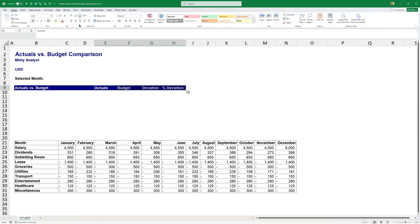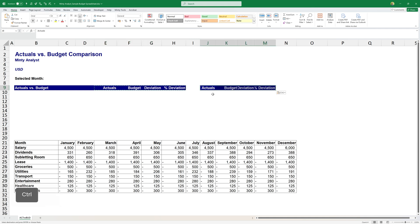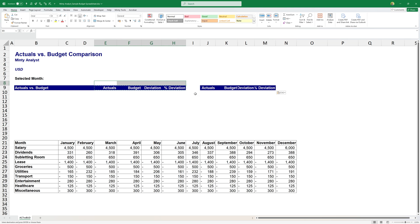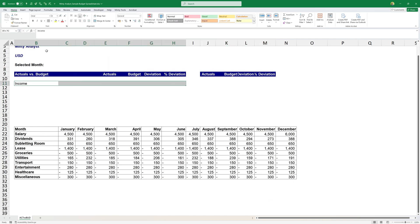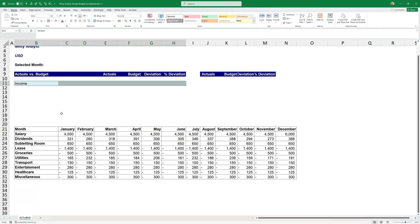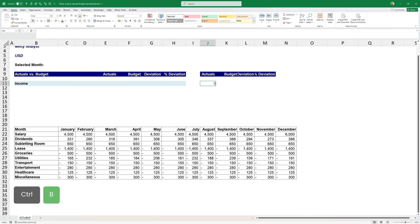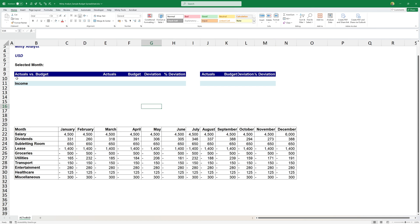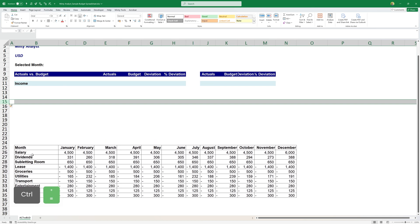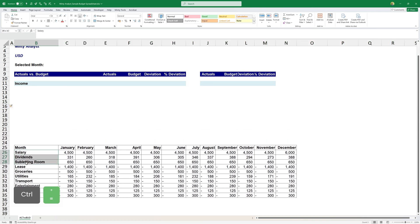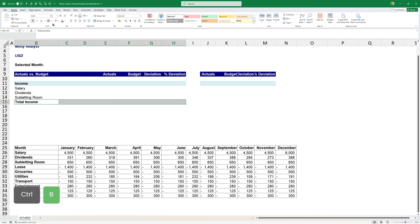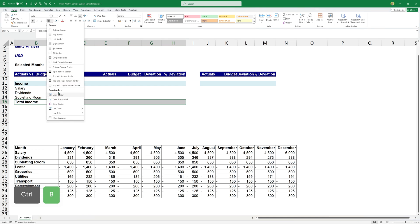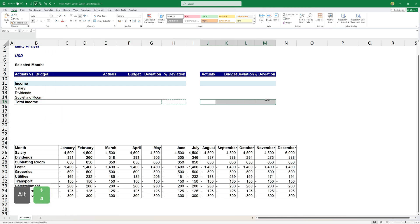I'm also going to align all those to the right because there are numbers. And I'm going to copy that and paste it over here. And here we'll show for the month and here accumulated up to this month for the entire year. So what I'll have here is going to be income. Then under income, I'm going to add my salary, dividends and subletting a room. Here I'll have total income. Format that as a total.